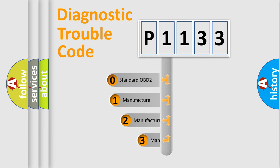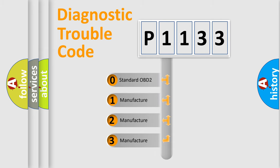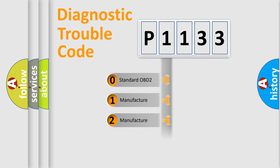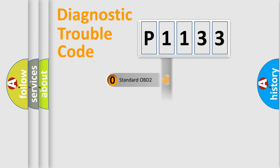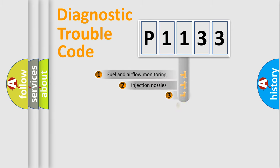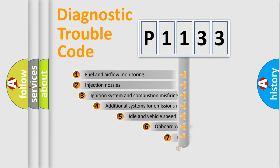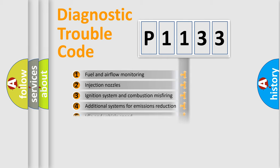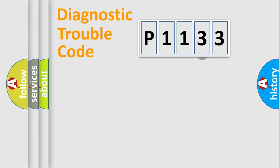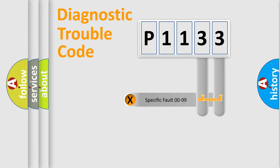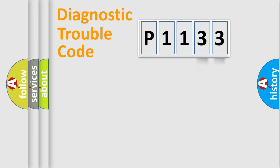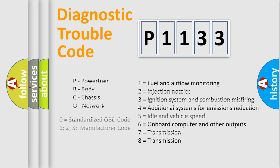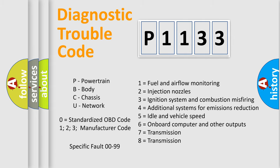If the second character is expressed as zero, it is a standardized error. In the case of numbers 1, 2, 3, it is a more precise expression of the car-specific error. The third character specifies a subset of errors. The distribution shown is valid only for the standardized DTC code. Only the last two characters define the specific fault of the group. Let's not forget that such a division is valid only if the other character code is expressed by the number zero.